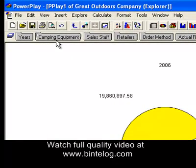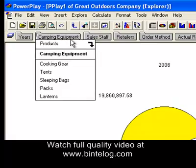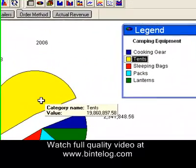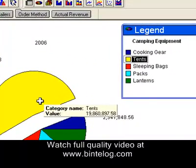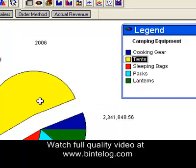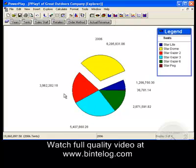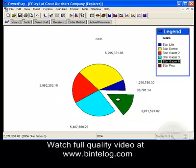I will drill down into camping equipment. On the dimension bar you can see that we are now looking at camping equipment, not all products as before. We can see that tents are the driver of camping equipment — again most of half of the sales. So we drill down again into tents, and here we can see four major tent types: Stardome, Stargazer 2, Stargazer 3, and Stargazer 6. These are the four most important products we have.